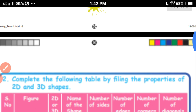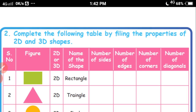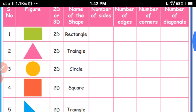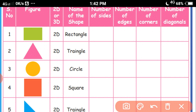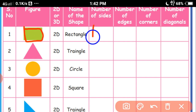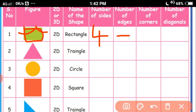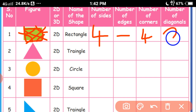Complete the following table by filling in the properties of 2D and 3D shapes. Write the sides, edges, corners and diagonals of each shape. First, a rectangle is a 2D shape: 4 sides, no need to separately write edges, 4 corners, and 2 diagonals — because opposite corners are joined by a line.